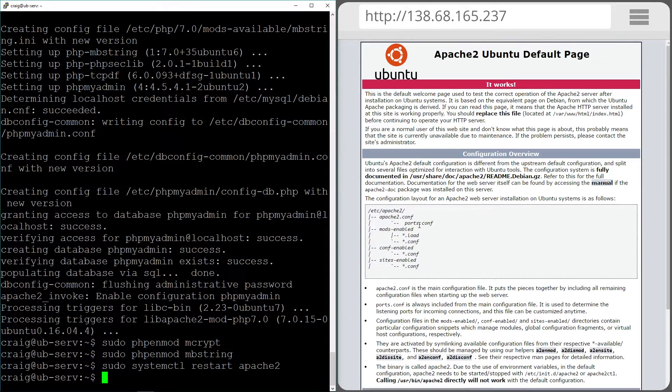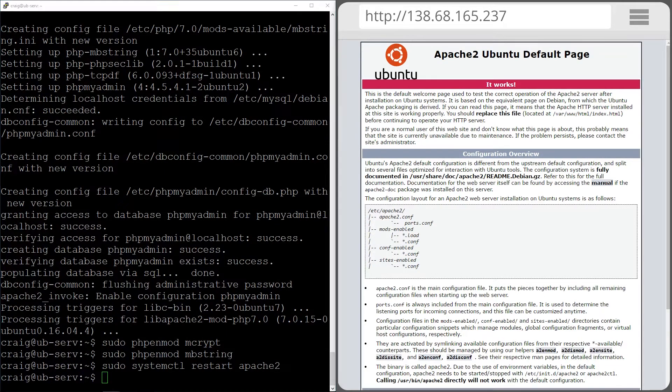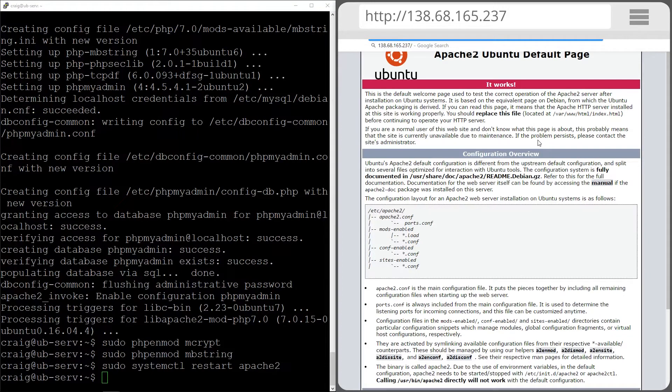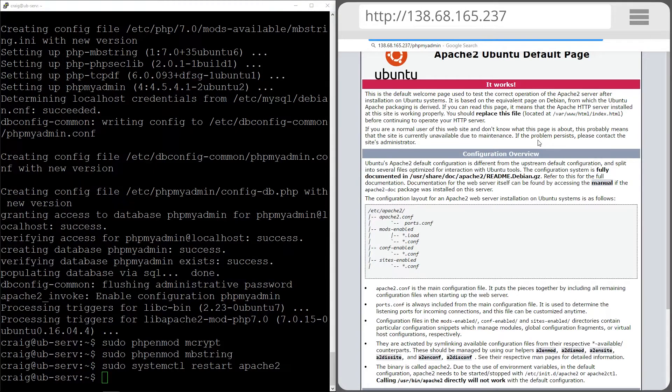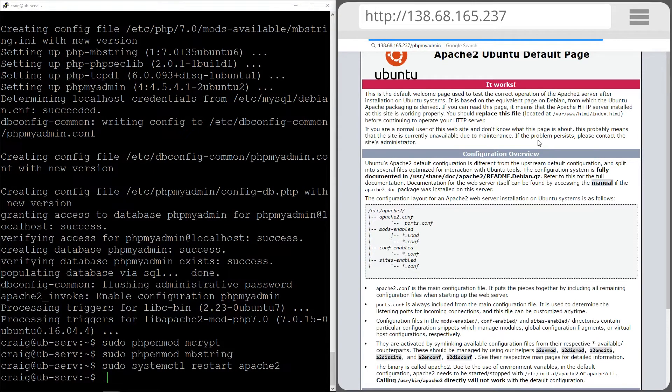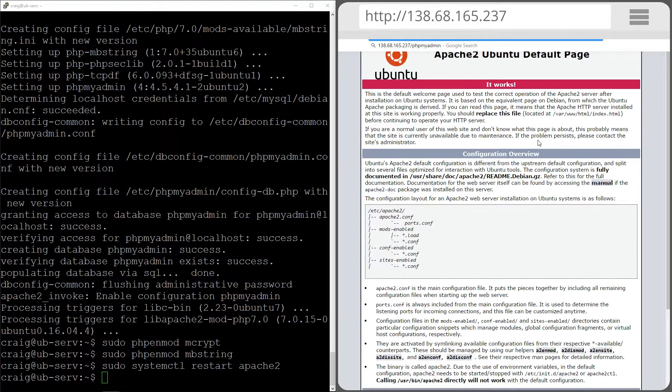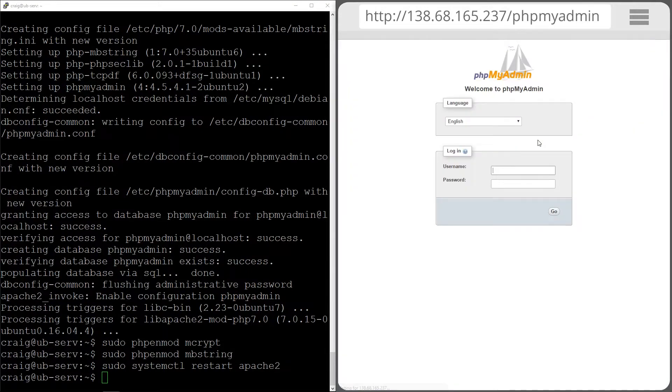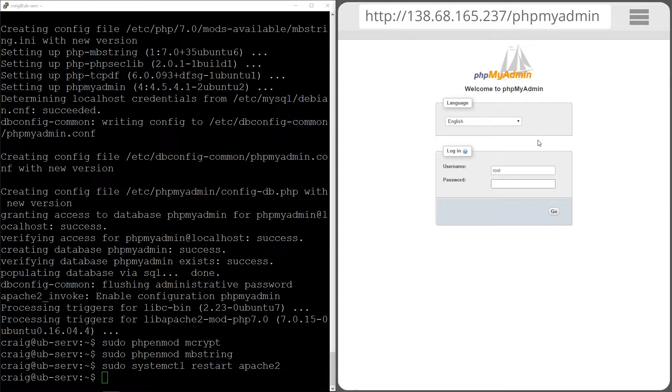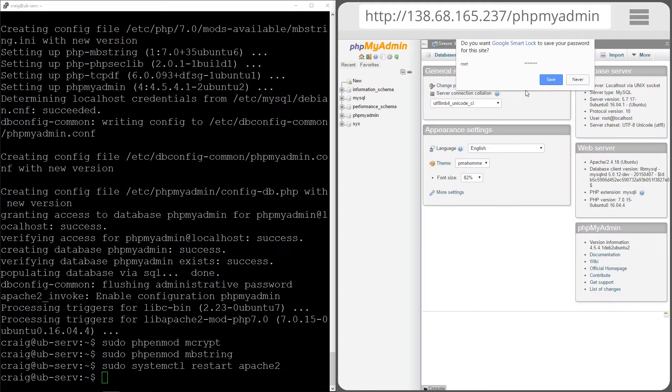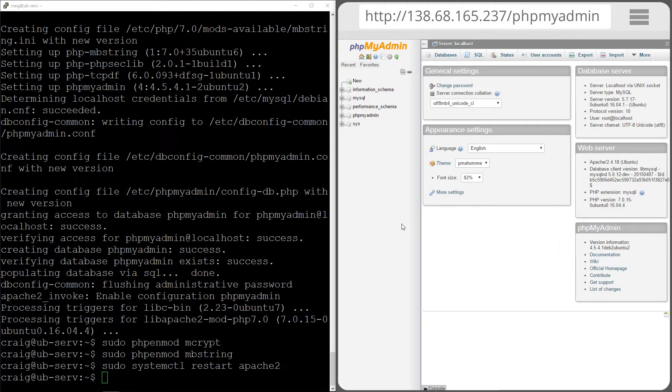So hopefully if I've done that correctly, if I now put slash phpMyAdmin at the end of my web address in my browser, we should see fingers crossed phpMyAdmin. How cool is that. I'm going to log in using the root username and password that I created. And there we go. How cool is that.